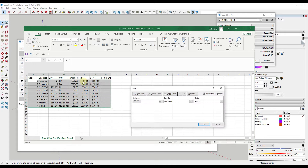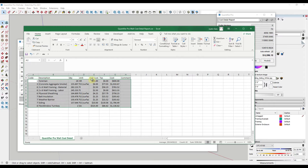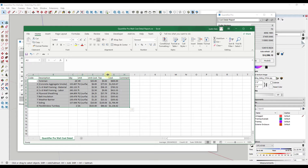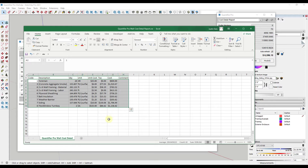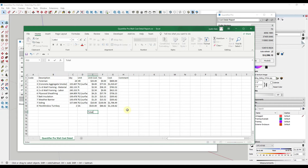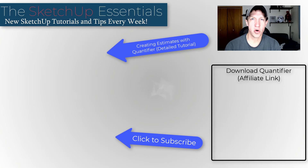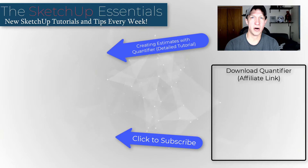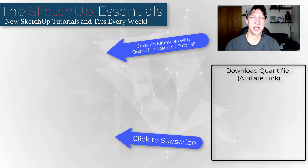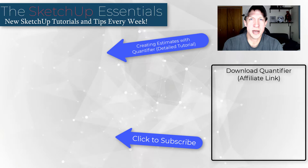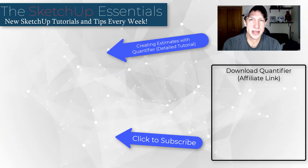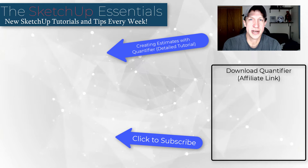I'll do a custom sort based on my code to get these in order. Now I've got all my descriptions, quantities, and units, and I can build more spreadsheet functions — like a sum total to pick up all the different costs. You can use this to quickly get your estimates into Excel for more detailed editing. I'll link to a more detailed tutorial on Quantifier as well as the extension itself. Thank you so much for watching and I'll catch you in the next video!